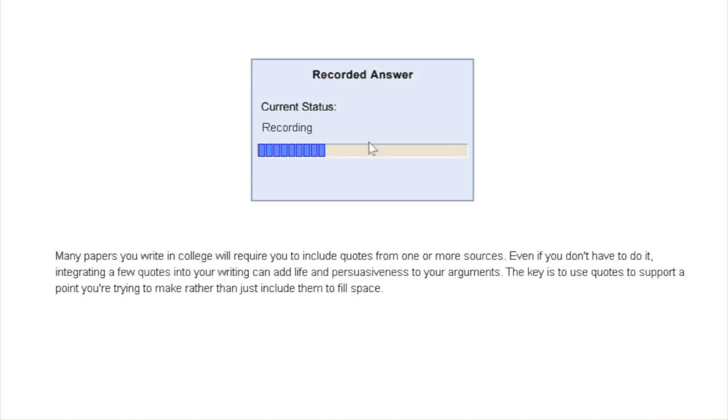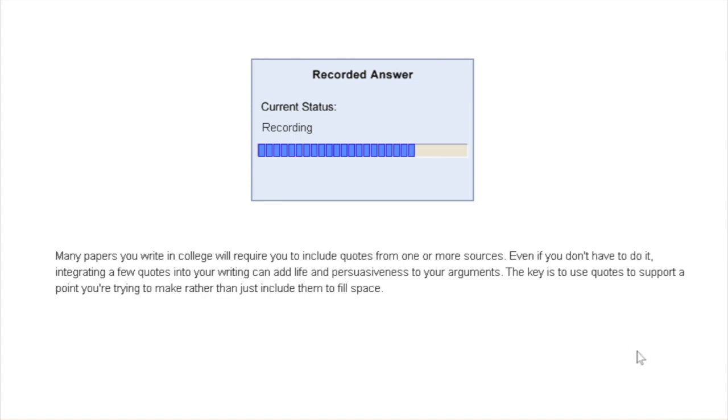Once the recording starts, you can see the progress bar here which shows you how much time you have spent and how much time is left. Once you have finished reading everything on the screen, you can go to the next question immediately after that. There is no need to wait for the recording to complete. Just like this, you'll get around five to six questions in the test.